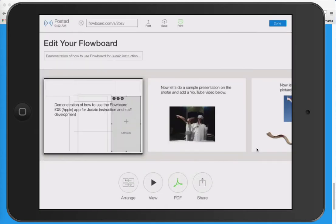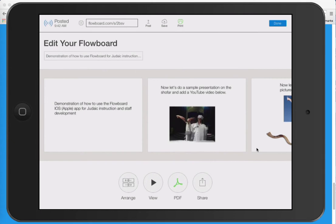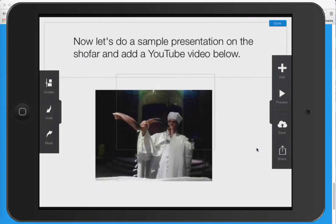So we're going to hit Done and then get to the next screen. Now I'll show you how preview works. I'm going to hit this preview triangle over here on my iPad, and you'll be able to hear a sample presentation of the shofar being blown through a YouTube video. Flowboard can enable text, video, pictures, and even PDF files. So let's click preview right now.